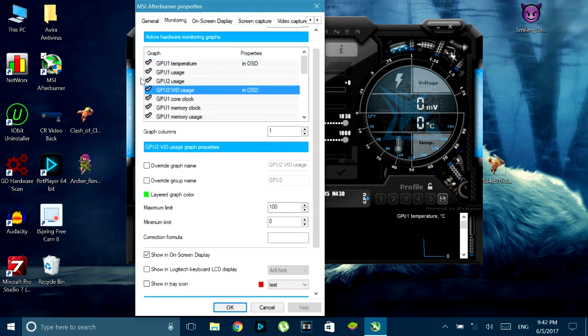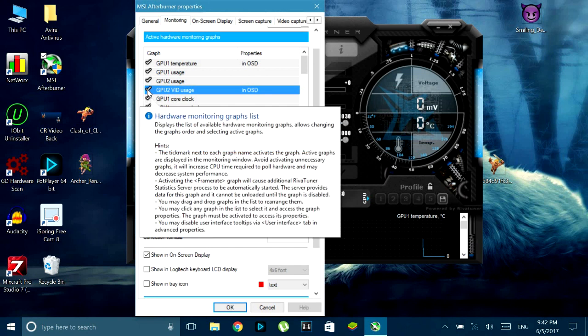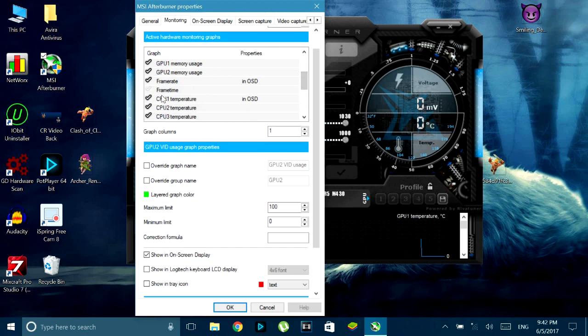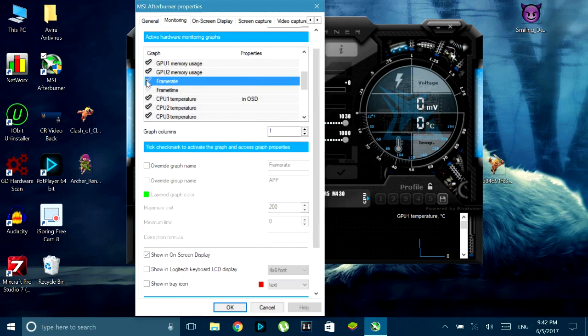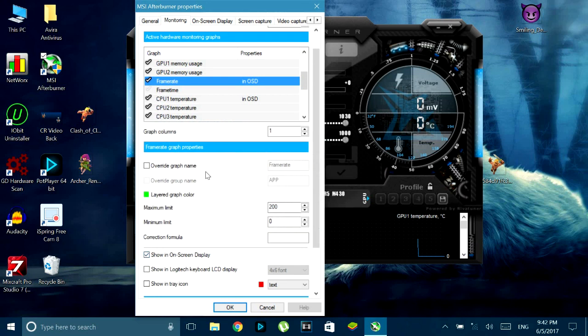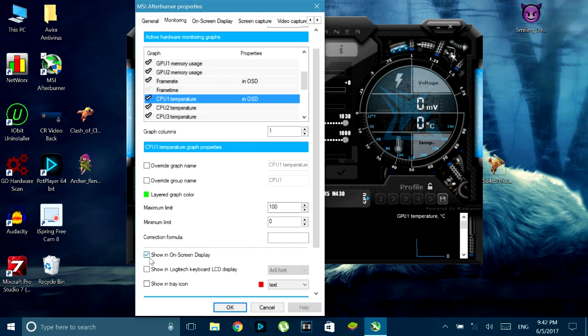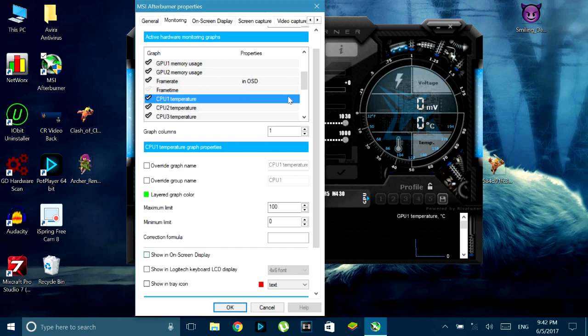Now it will show you that specific data on your on screen display while you are in game. And you can do the same thing with all the options present in MSI Afterburner. So for instance you can enable the frame rate, the GPU usage, GPU temperature, CPU usage and CPU temperature and all the cool features they have.